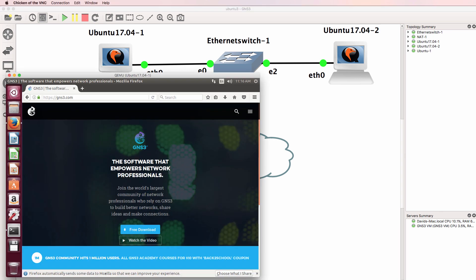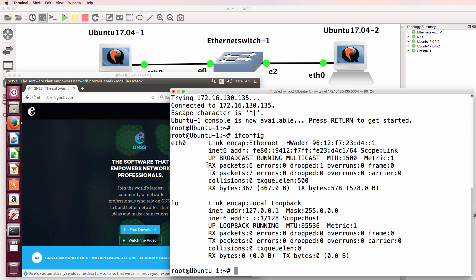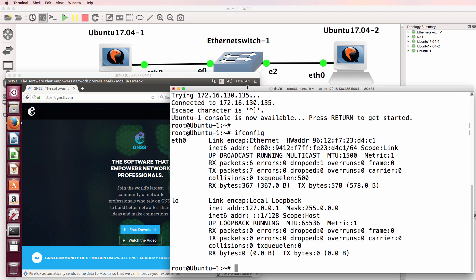So you may prefer to use an Ubuntu VM rather than a Docker container, or both as I have in this topology.